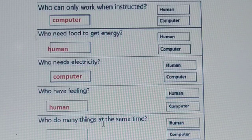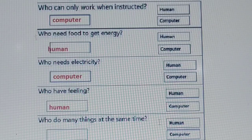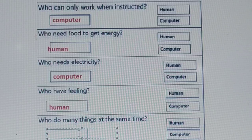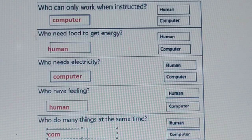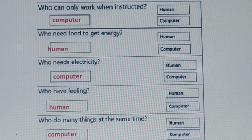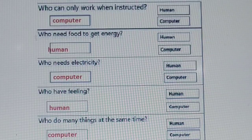Our final question: who can do many things at the same time — human or computer? Of course it is computer. So you need to write here computer — C-O-M-P-U-T-E-R. Dear children, these are the activities based on the chapter A Smart Machine.